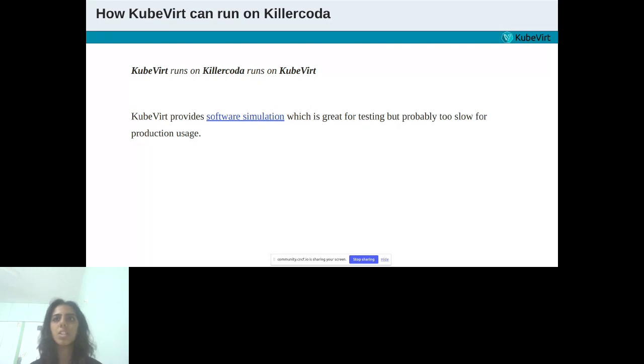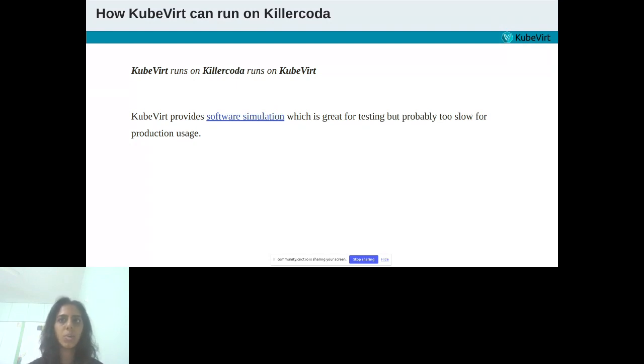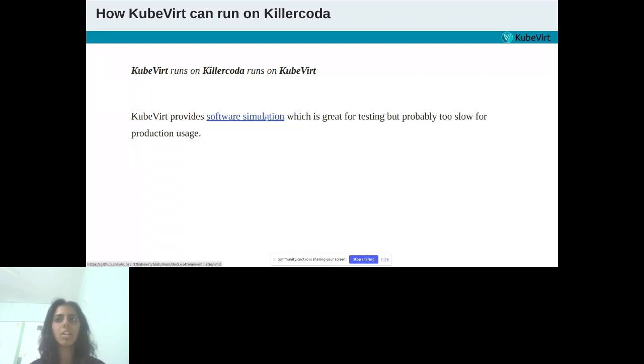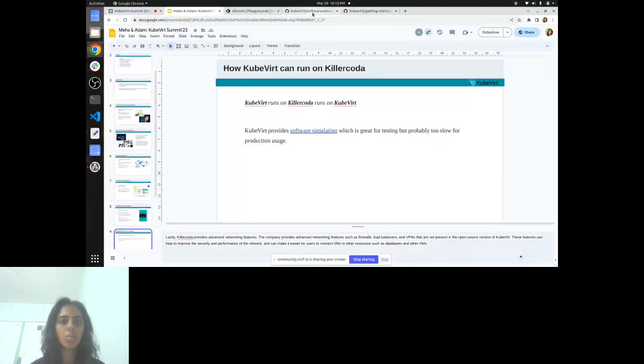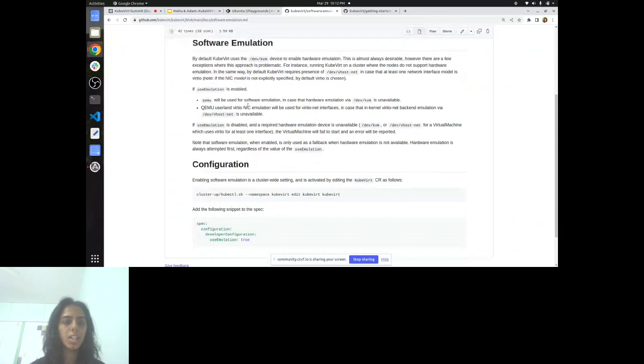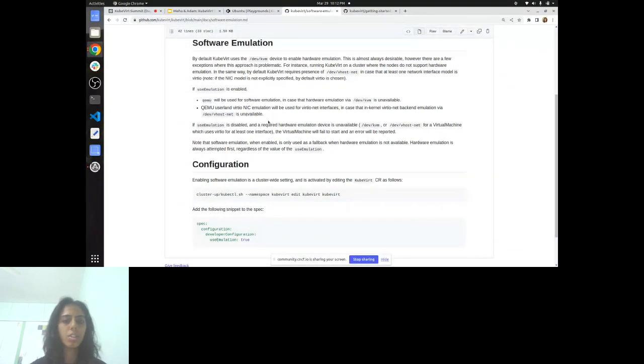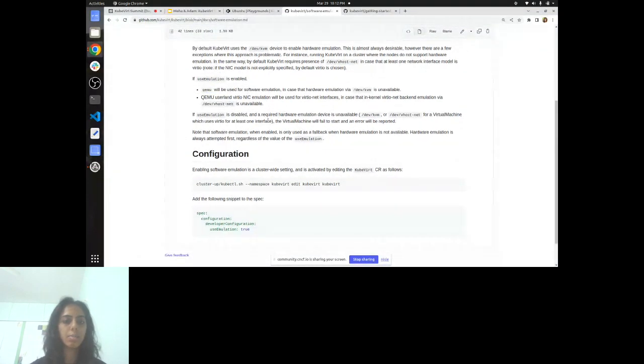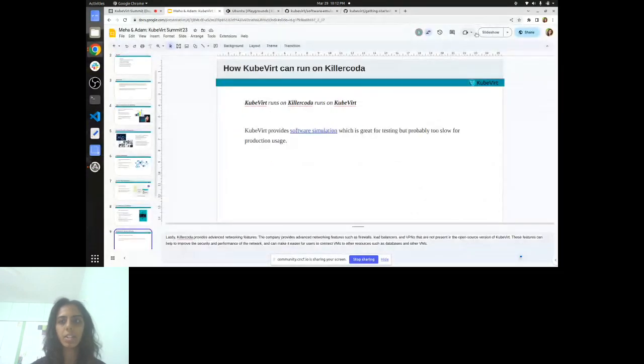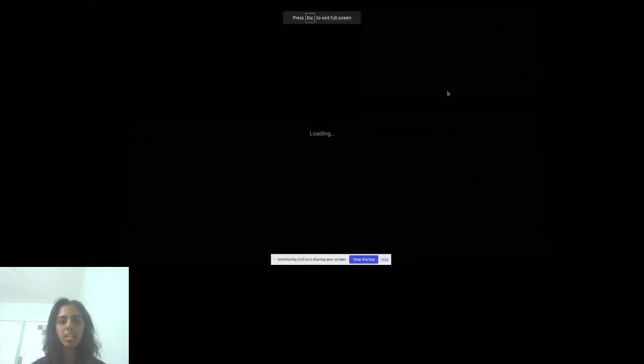But on Killer Coda VMs, nested virtualization isn't supported. For these cases, KubeVirt provides software simulation, which is great for testing, but probably too slow for production usage. You can have a look at the software simulation. It uses QEMU, but for depth understanding, you can follow along this document.